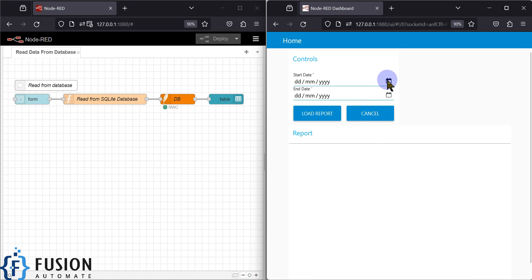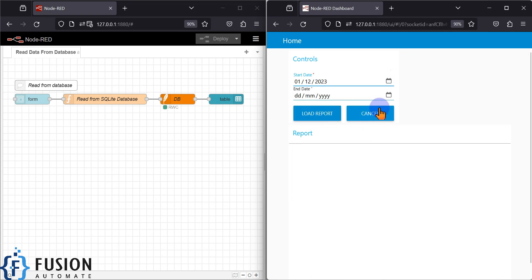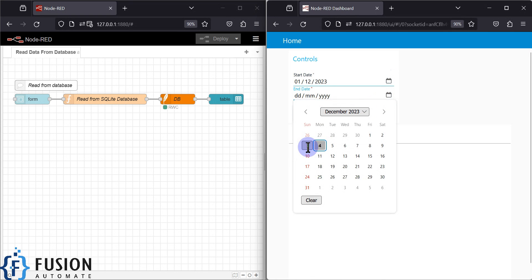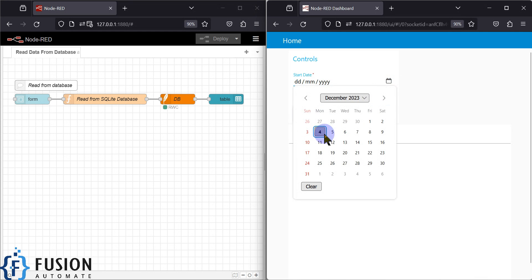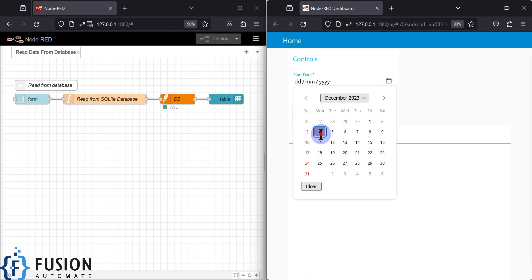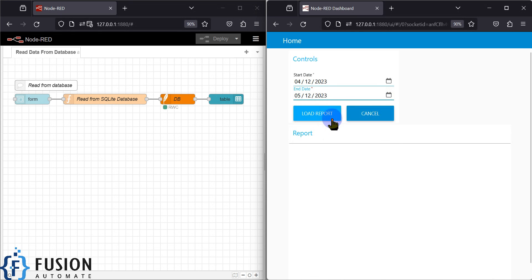If I select Friday, the first of December 2023, and set the end date to Sunday, the third of December 2023, and click on load report, it will not load any report because there is no data for that date range.